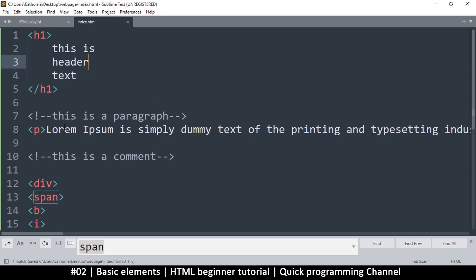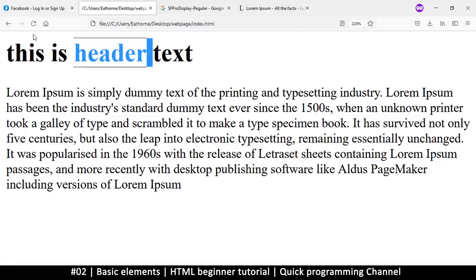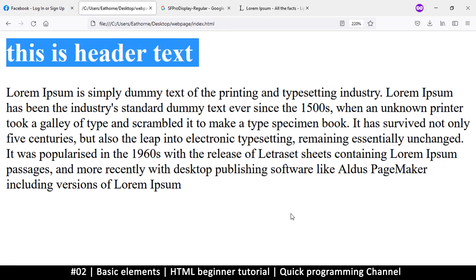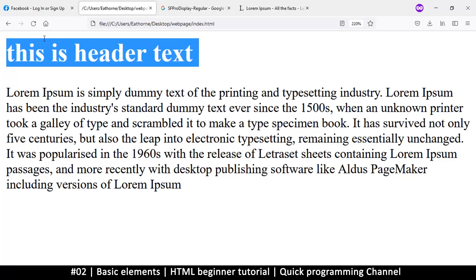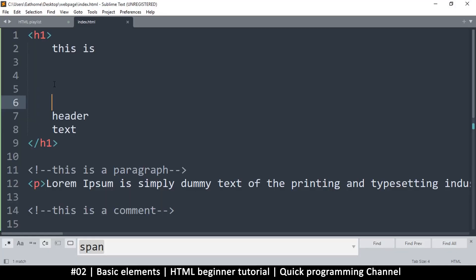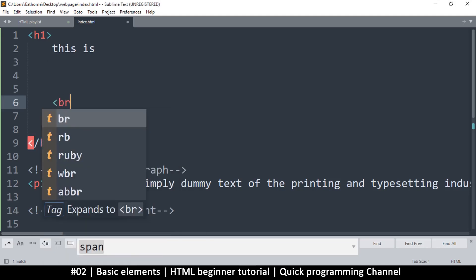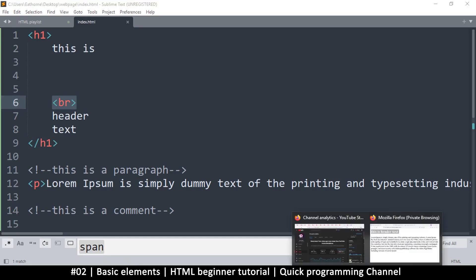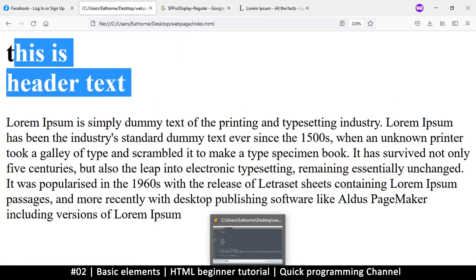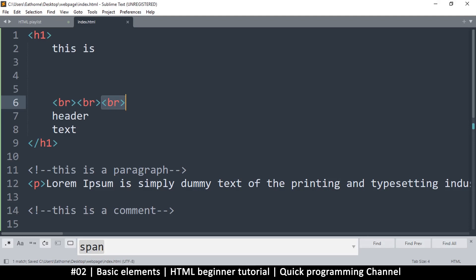Another thing you'll notice is that text on separate lines in your code shows up on the same line in the browser — HTML ignores whitespace. Even if I add extra spaces, they'll all be ignored, as you can see it's still just one line. If you want to add a line break, you have to use the break tag br. This break tag will move content to the next line. Even though there's lots of space in the code, it only moves one step down per br tag. If I duplicate it a couple of times, it moves even further since each break creates a new line.